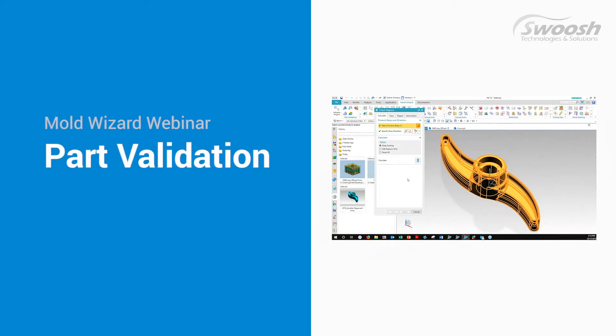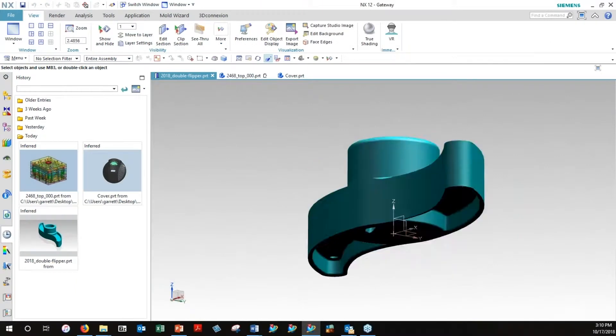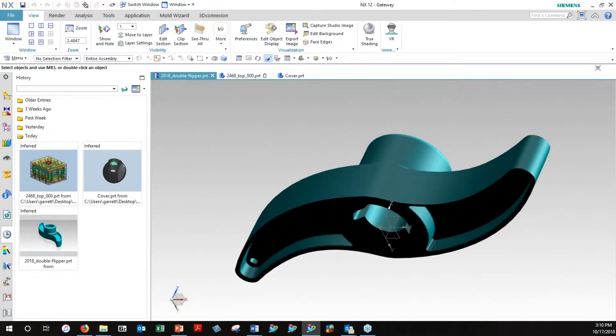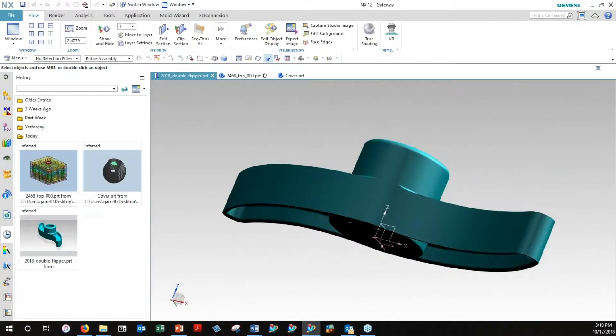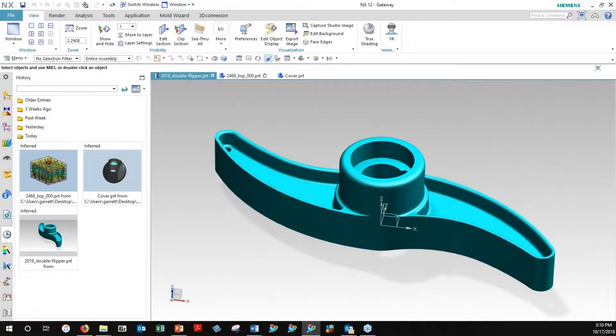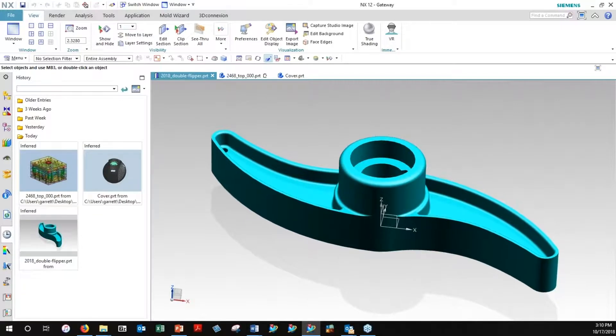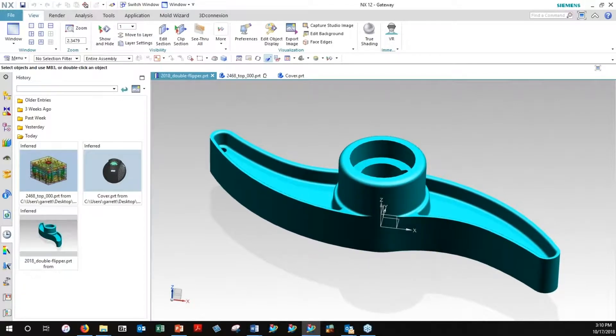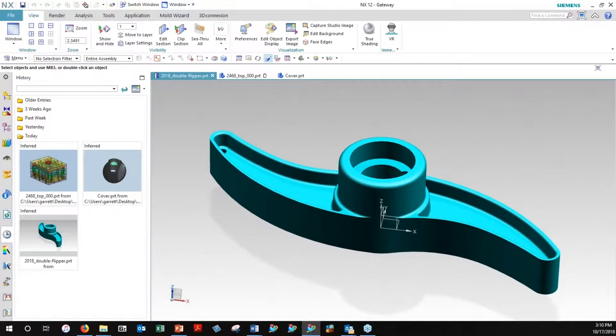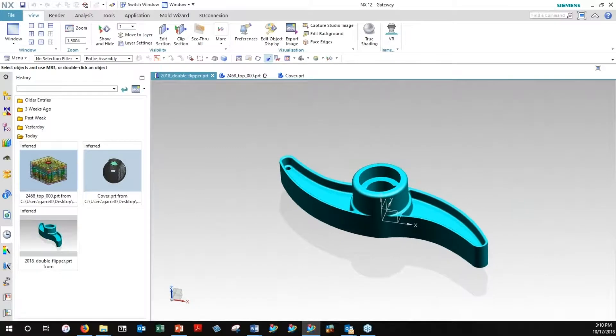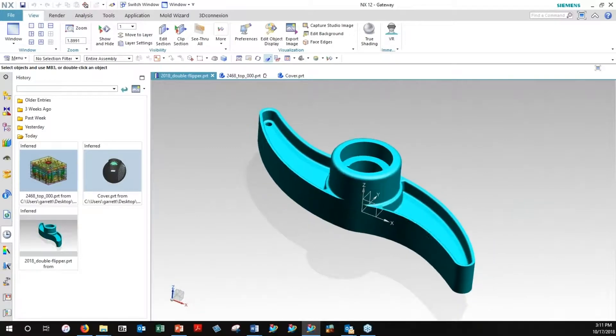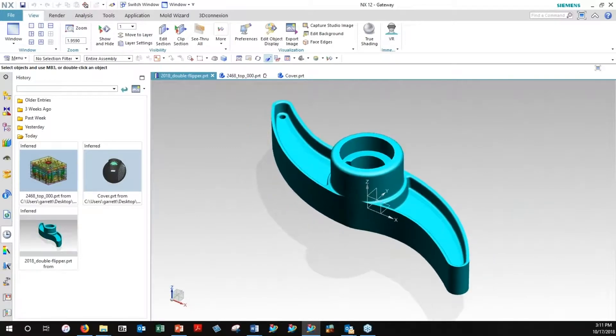Now we're going to go over a simple little part called a double flipper, and this could be just something that mixes paint or it might be some little assembly device that actually grabs a component off the assembly line and shoves it over to a channel and routes it down to an assembly position. But we're going to build a mold for it.